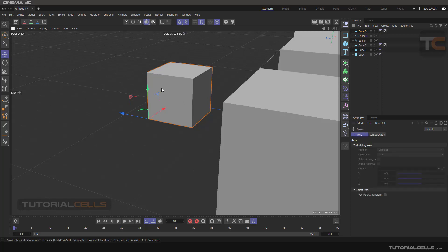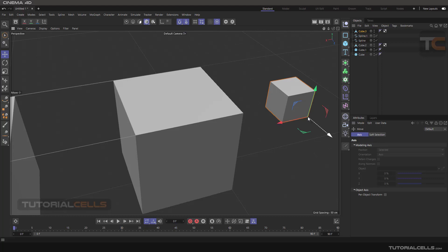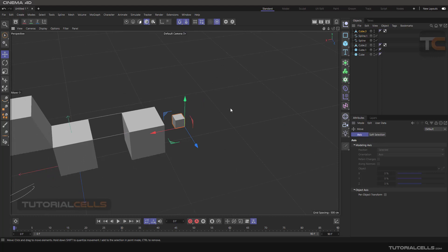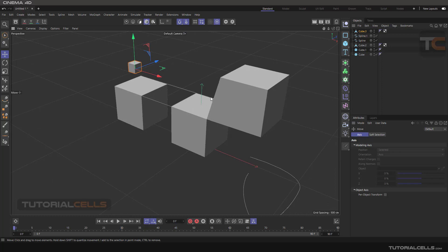In the Model mode, you can change the modeling or axis using the two methods I explained in previous lessons. But in Snap mode, we can simply snap any object's axis to other points very easily. When you activate Point Snap, everything in Cinema 4D snaps to the point of everything in the model.